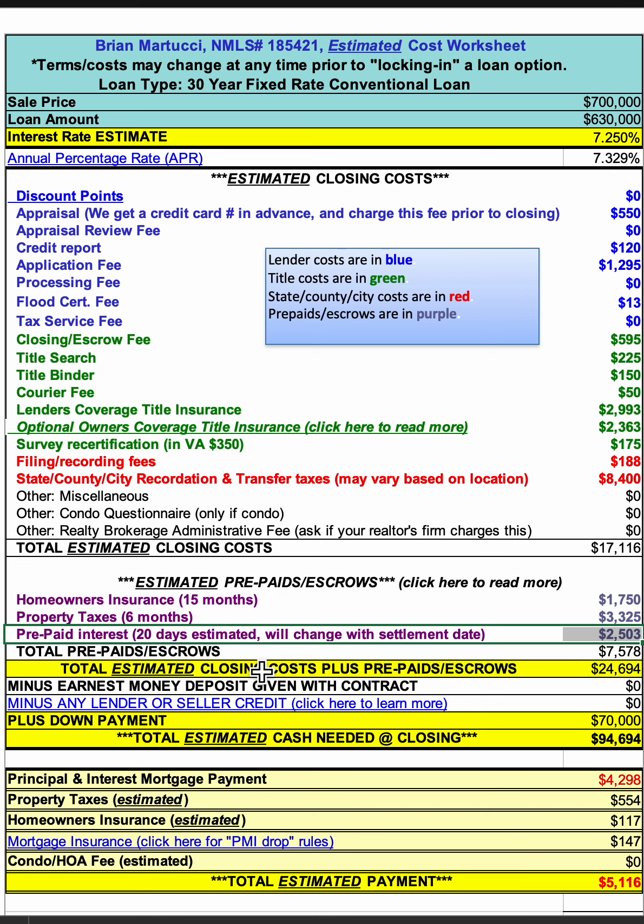You wouldn't have a mortgage payment due the first of the month after closing. For example, if you were going to closing on October 10th, you would pay 20 days of interest for the rest of October and you would not have a mortgage payment due November 1. Your first mortgage payment would be due December 1. So the prepaid interest is a mini mortgage payment, if you will, for the month that you go to settlement and buy the home in.